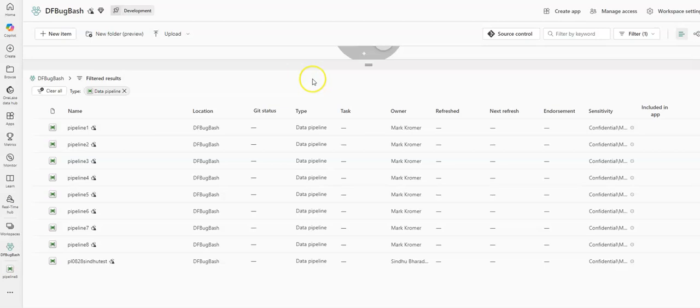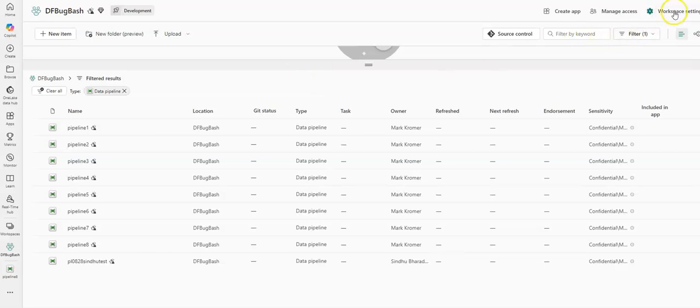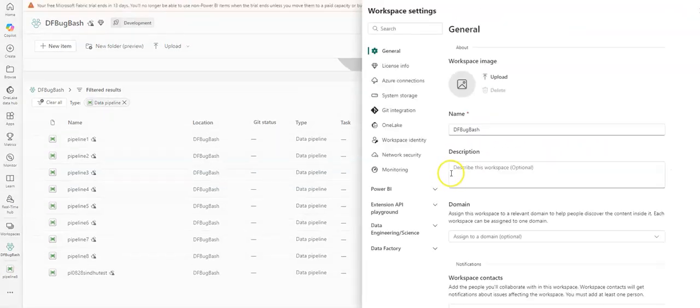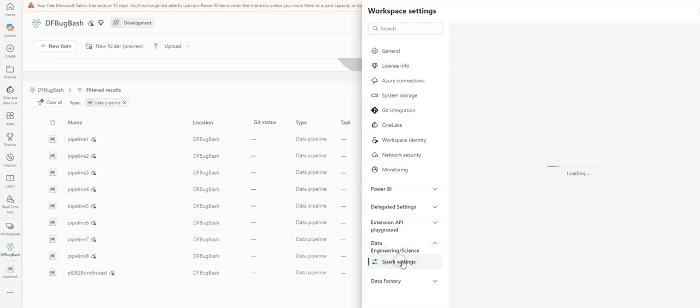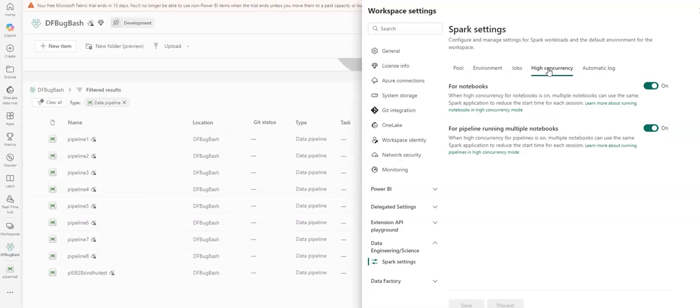Over here where you see Data Engineering, Data Science, essentially where your Spark setting is going to be found, you can click on high concurrency and then you can enable high concurrency for notebook. And down here is high concurrency of the pipeline running multiple notebooks.